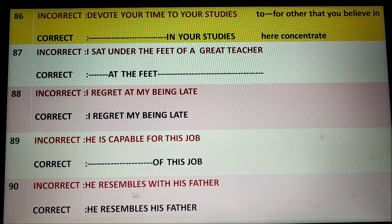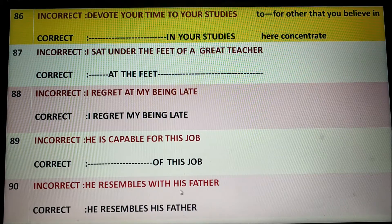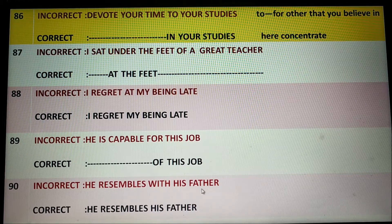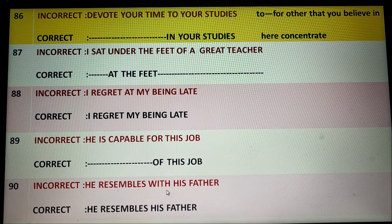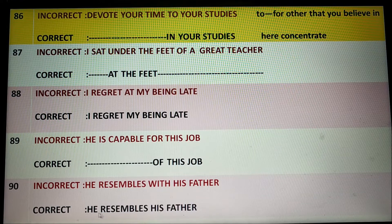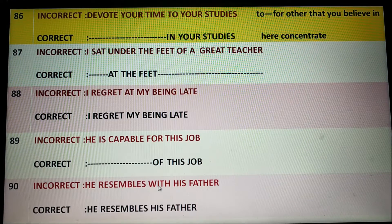He resembles with his father. No, it is wrong English. The correct one would be 'He resembles his father.' The preposition 'with' is not necessary.